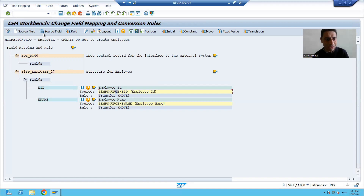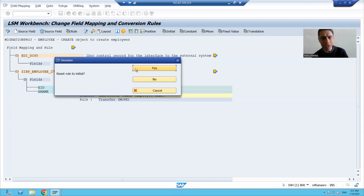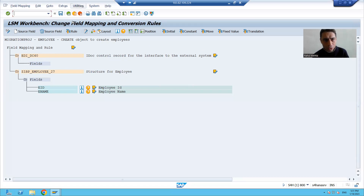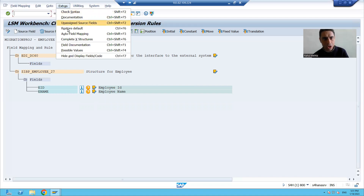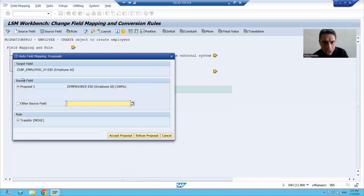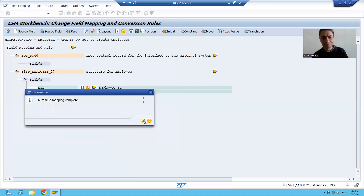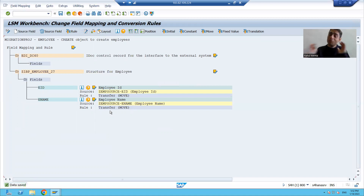I will delete the current mapping and show the shortcut. Go to Extras → Auto Field Mapping → OK. It clearly says: source employee ID — bind to segment employee ID, accept proposal; source employee name — passing to segment employee name, accept proposal. Done. You can see it was done automatically. Whenever you have many columns, always prefer this shortcut.